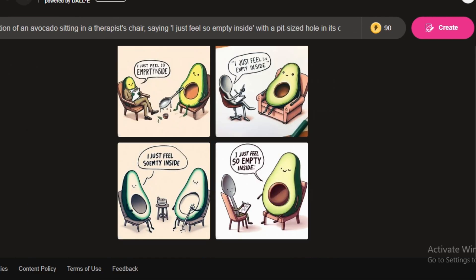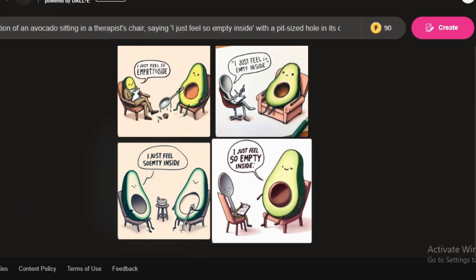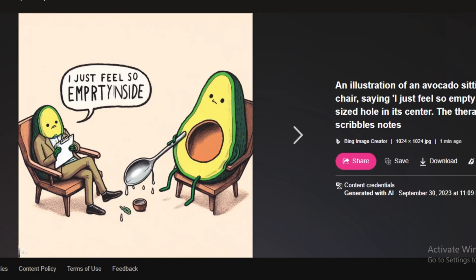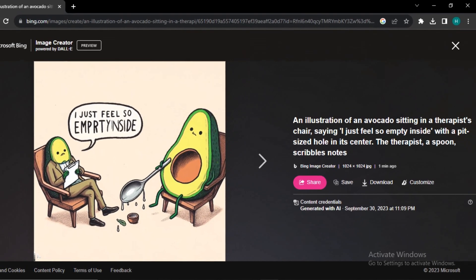These are the generated images, and opening the first one — it is surprisingly perfect with the text. You can see 'I just feel so empty inside', and you can find each and every detail from the prompt in the image: an avocado sitting on a chair, a spoon, and the therapist — each detail is present.